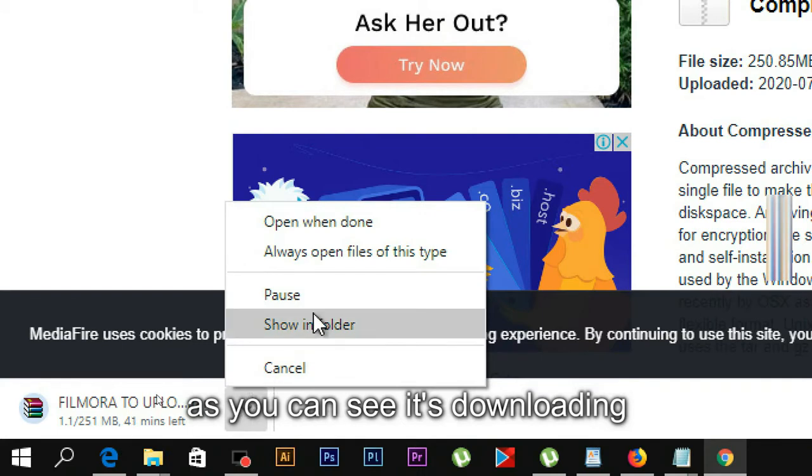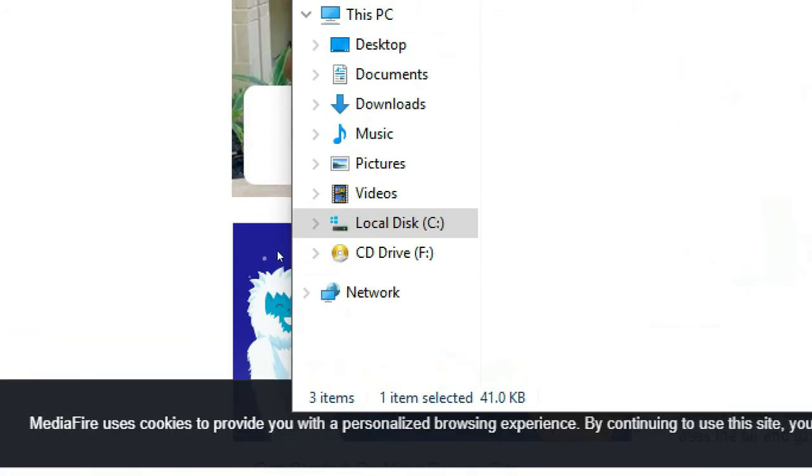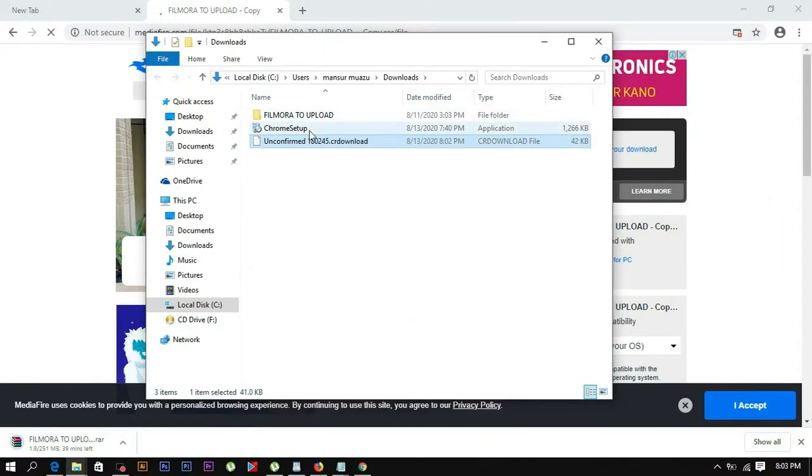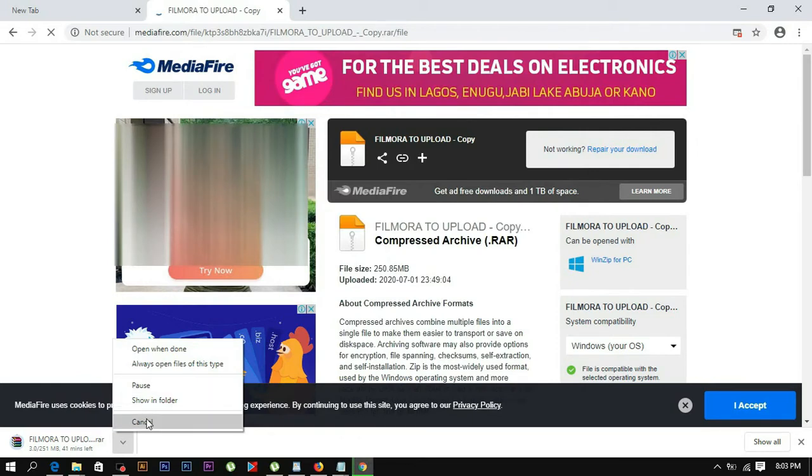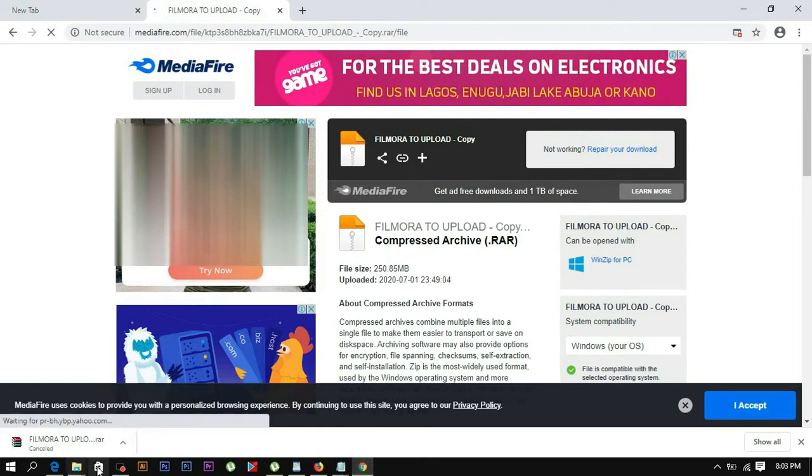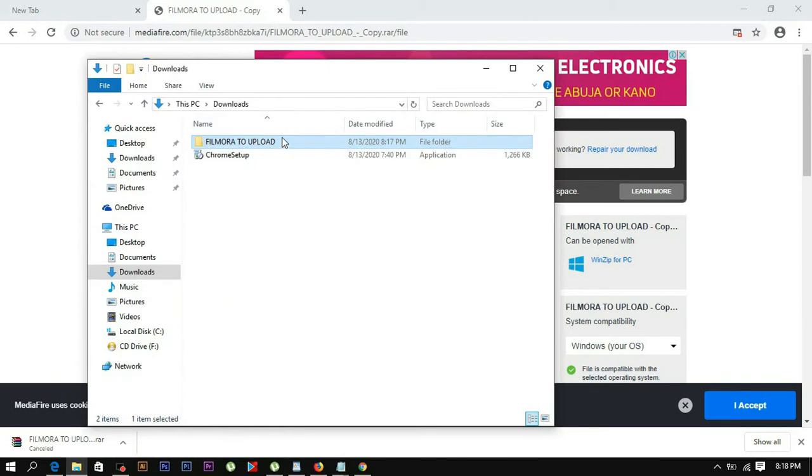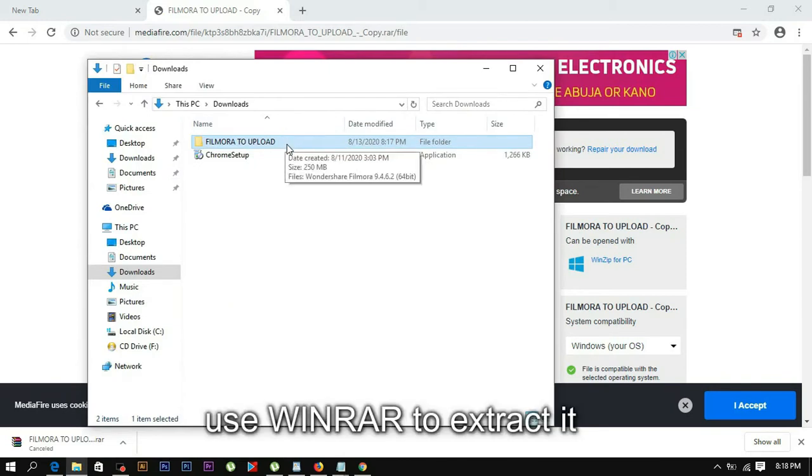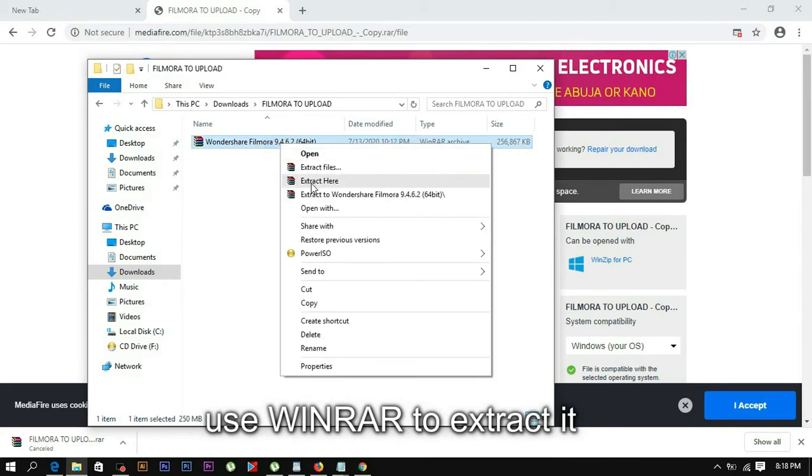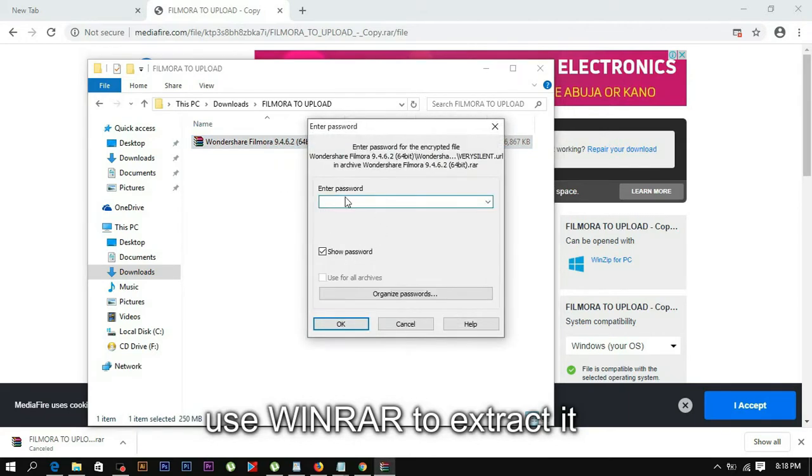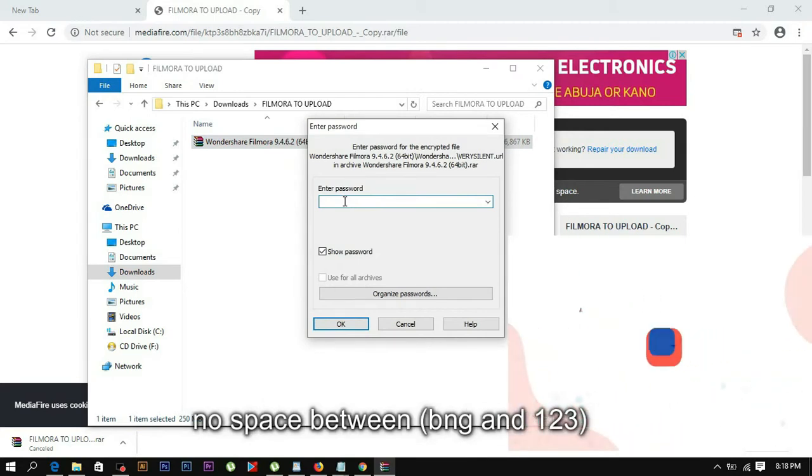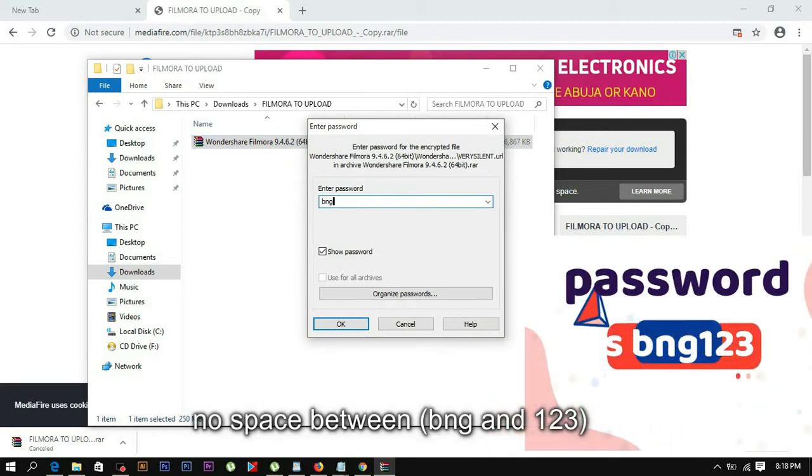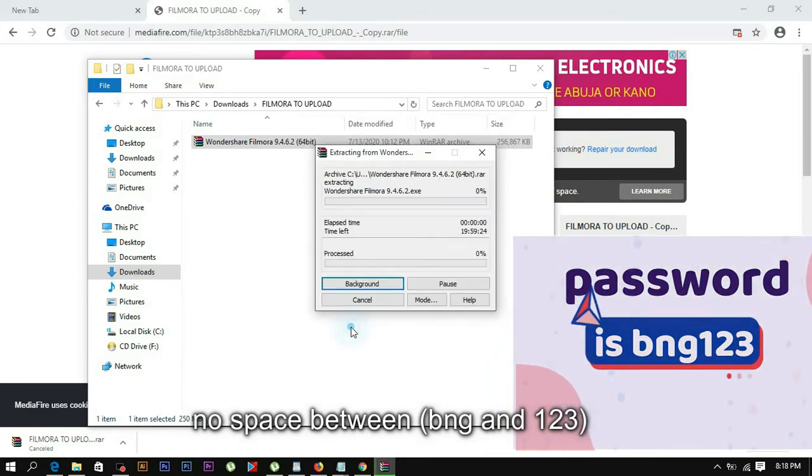After downloading from the link, you'll see the file in your downloads folder. Right-click on it and select extract here. When prompted for a password, enter bng123. Click okay to extract the files.